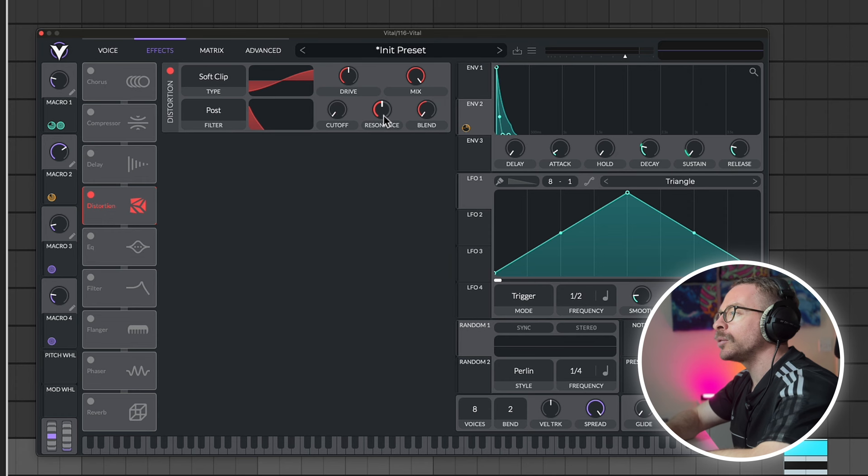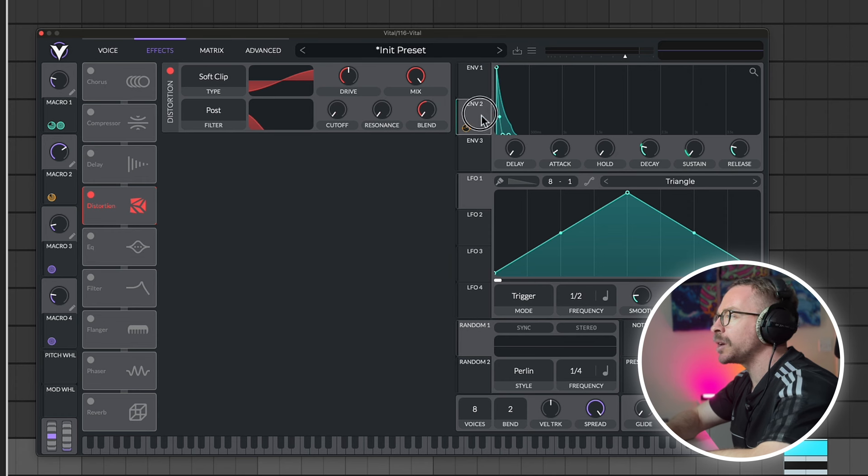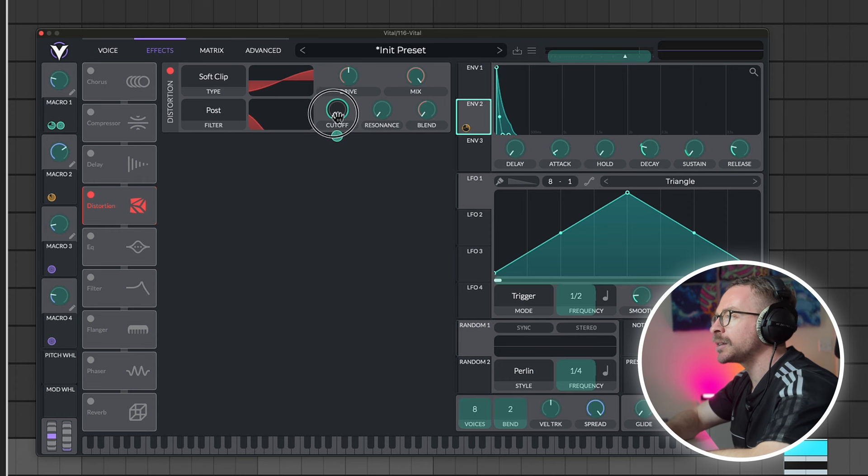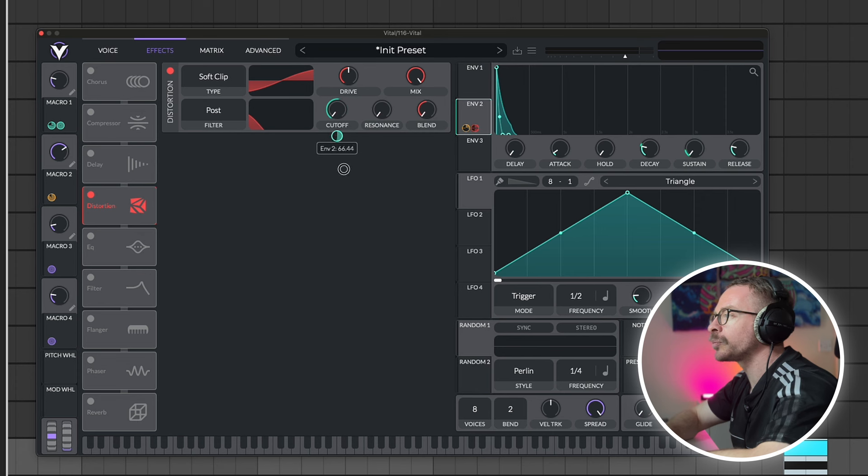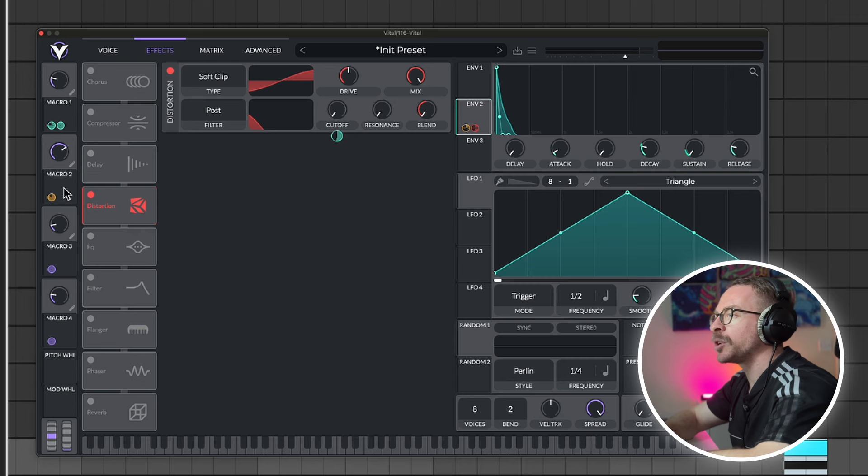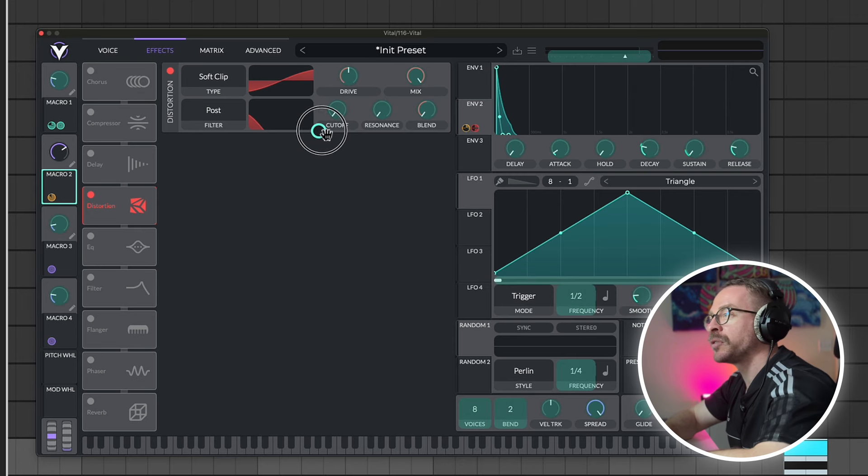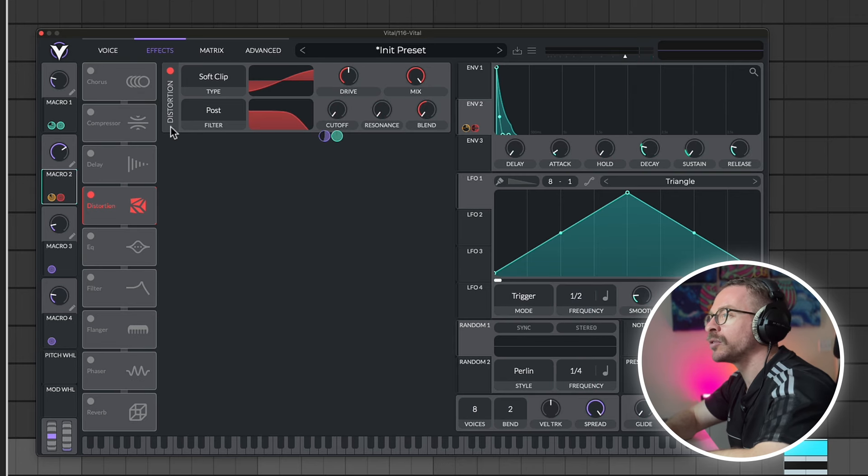Let's take the filter to post effect. Cutoff all the way down. Resonance all the way down. Let's set the envelope also to this cutoff. We don't want this to go all the way up. And I will also set macro 2, which is our filter, onto the filter cutoff.